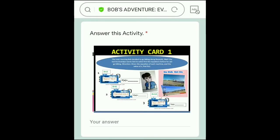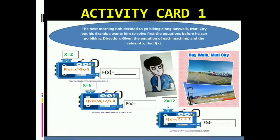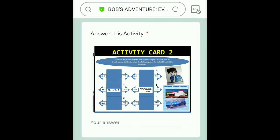In this card, Bob decided to go biking along Baywalk Mati City, but his grandfather wants him to solve the equations first before allowing him. In this card, Bob wants to visit the Subangan Museum of the province of Davao Oriental.